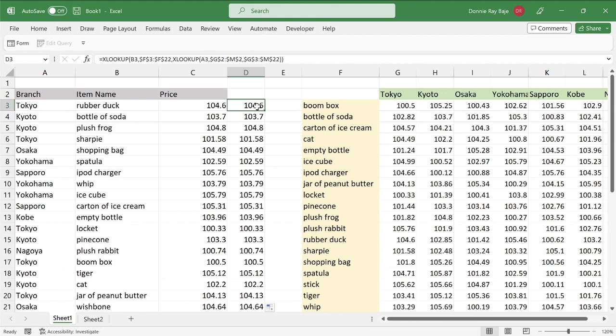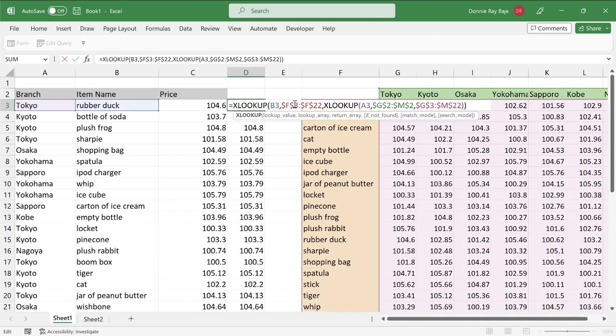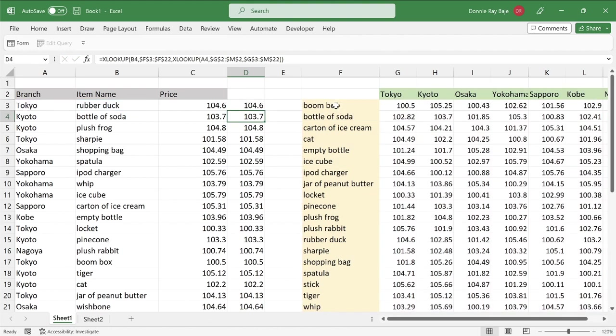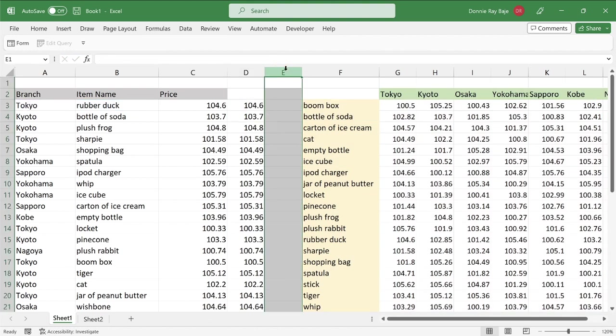All right, and this is how we solve it in XLOOKUP. And the nice thing about the XLOOKUP solution is that I could actually swap the two XLOOKUPs inside. So I could actually try another version.